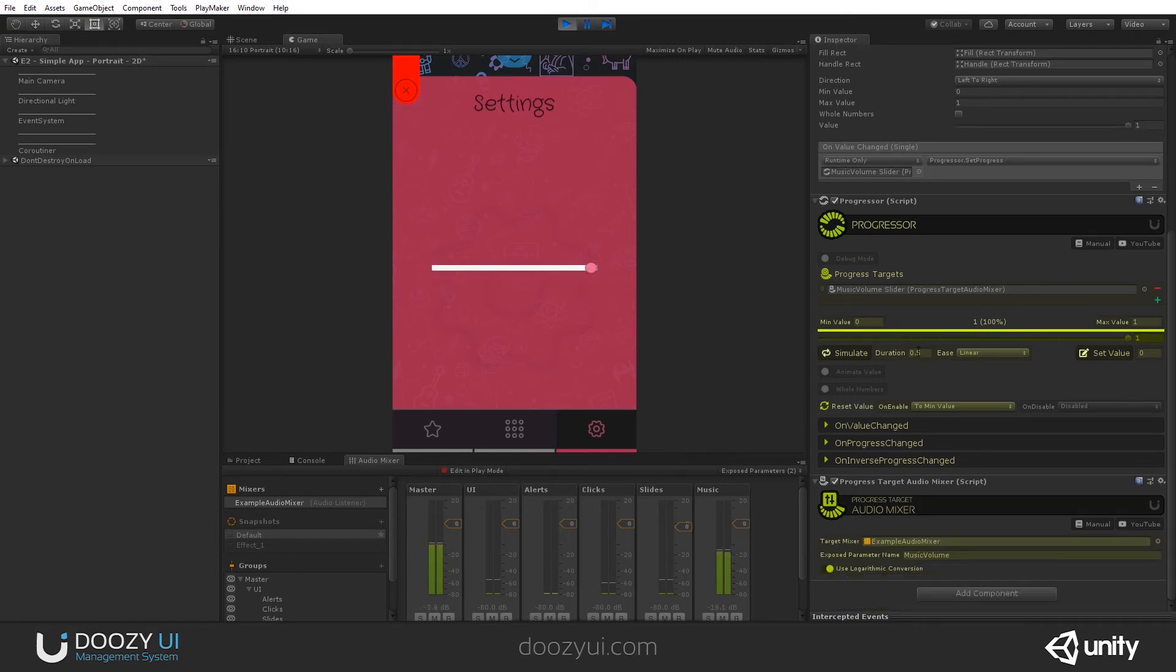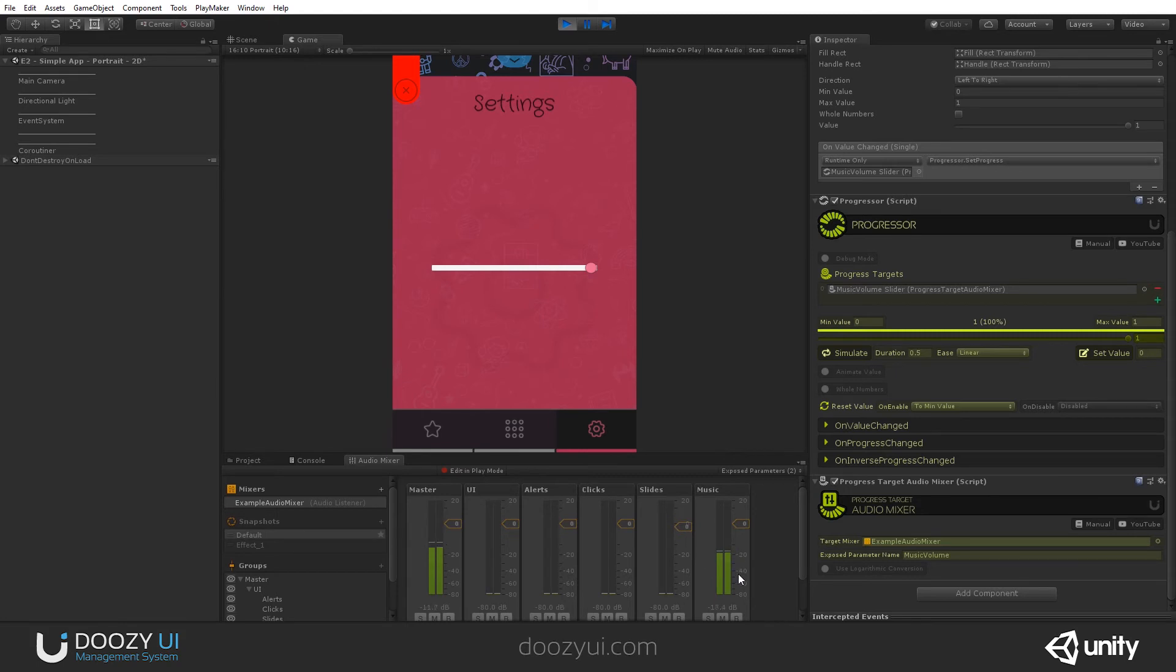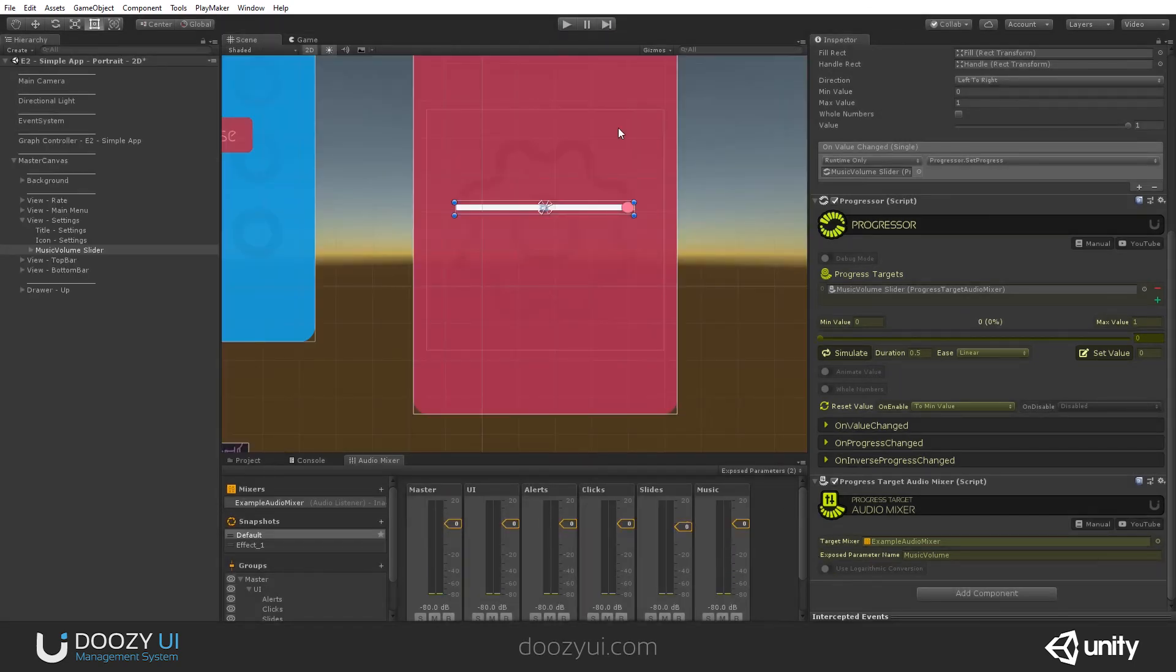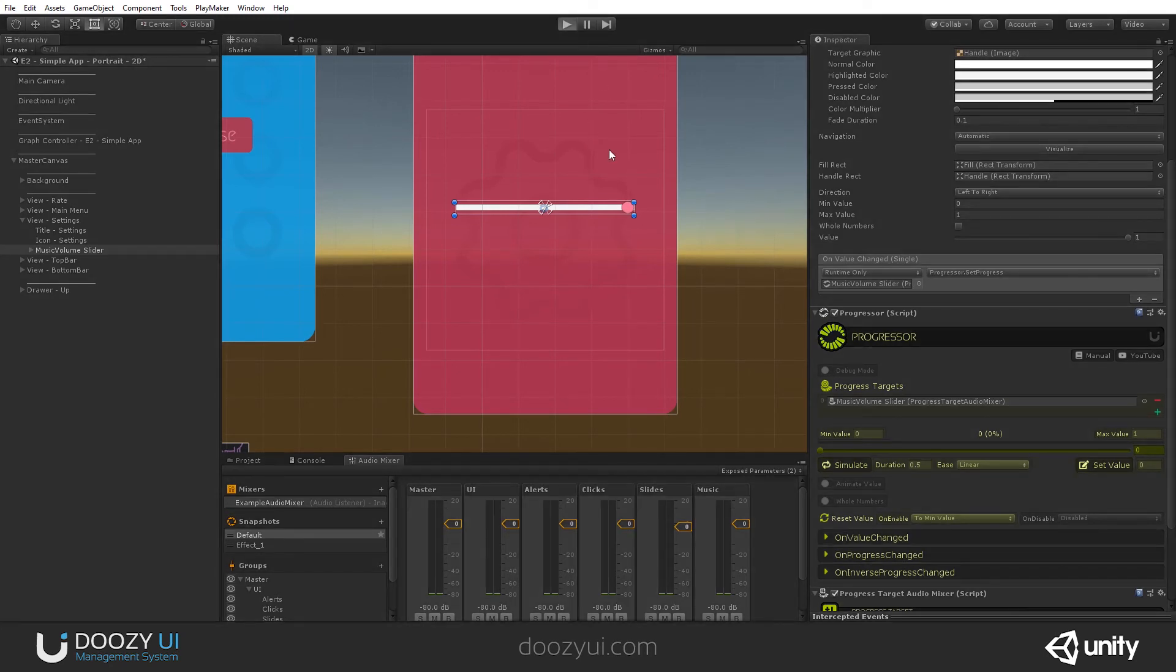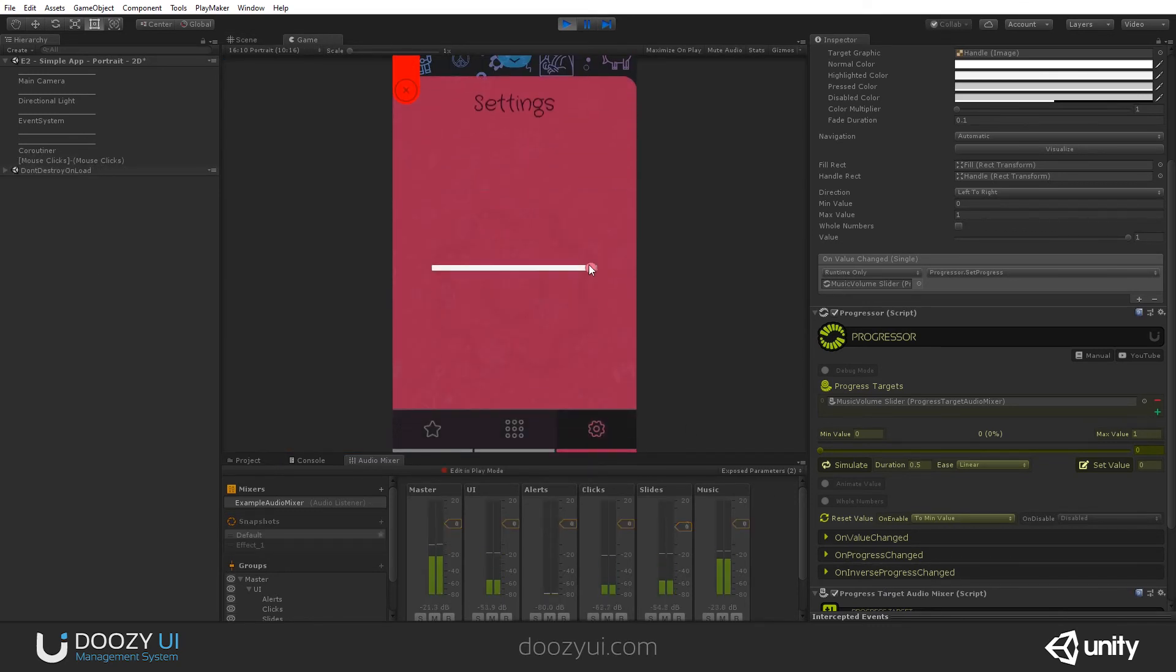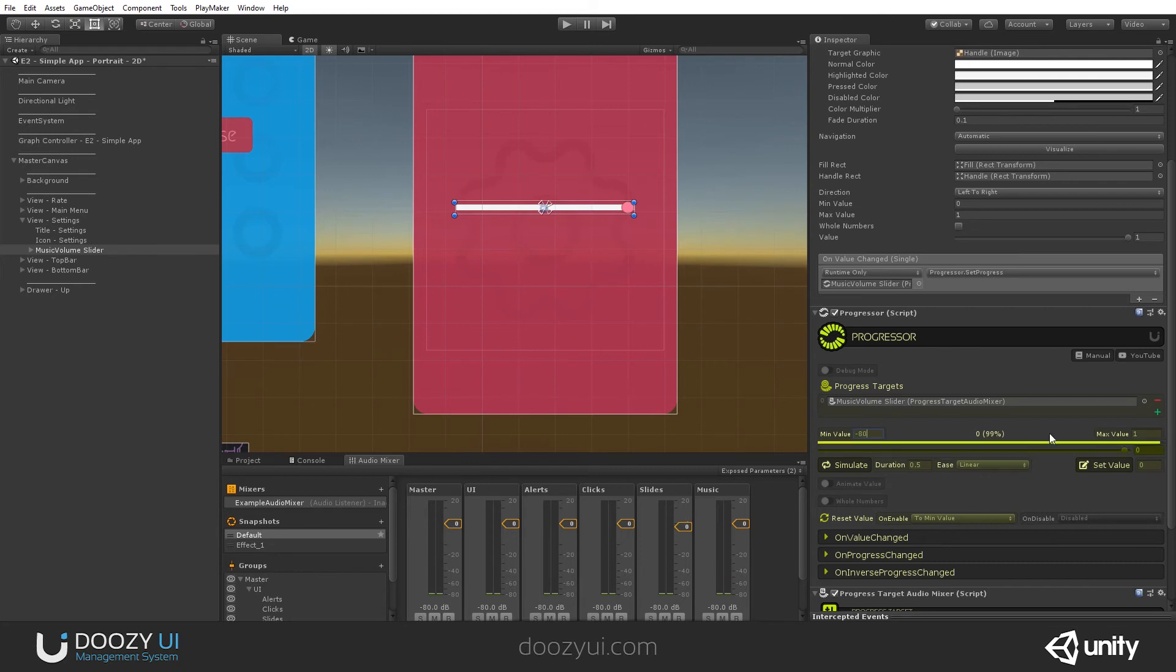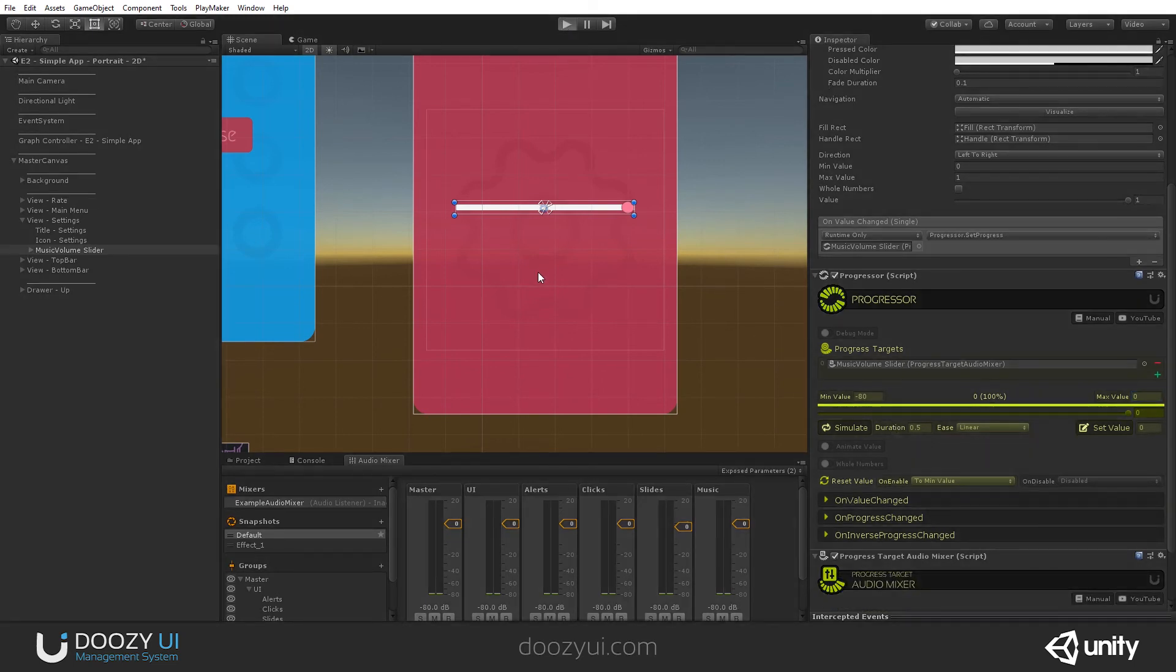You may have noticed a setting, use logarithmic conversion. This lowers the sensitivity of the slider by using logarithmic conversion. Let's say you do not have it enabled. You will see that by the time I get to 50%, you will no longer hear the music, and this is a bad user experience. We need to exit play mode, disable this, and let's enter play mode. I disabled this option and you will see that this will change dramatically the way the slider works.